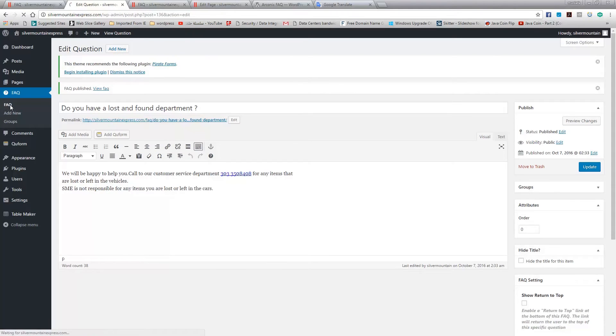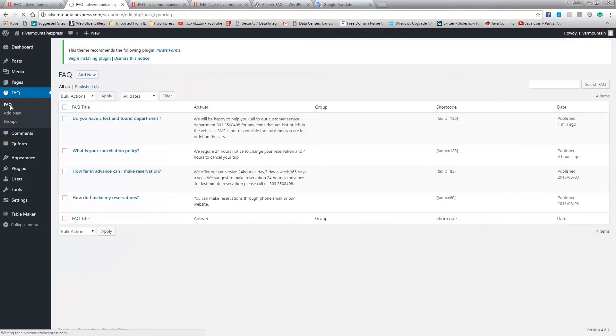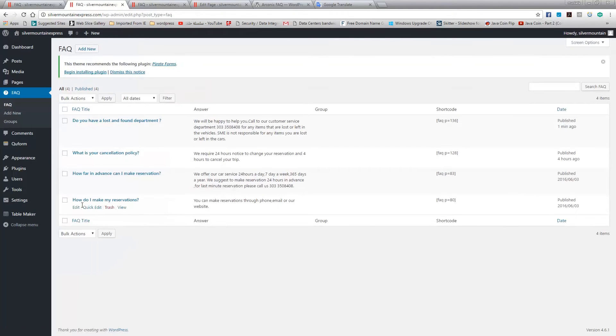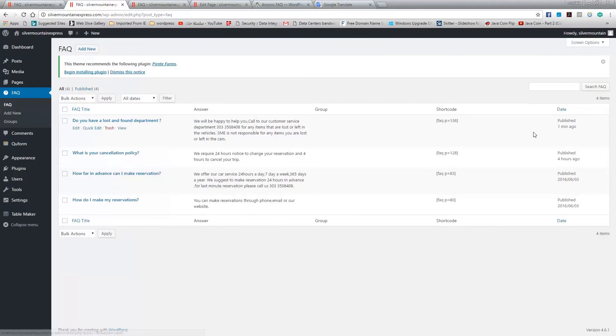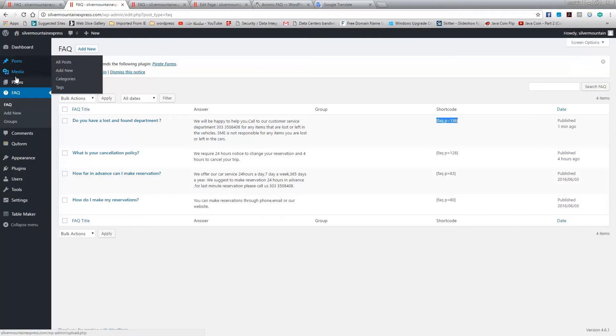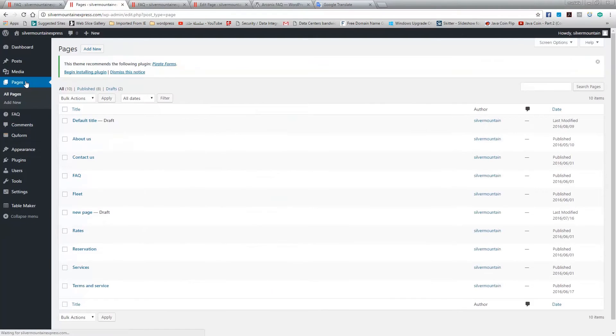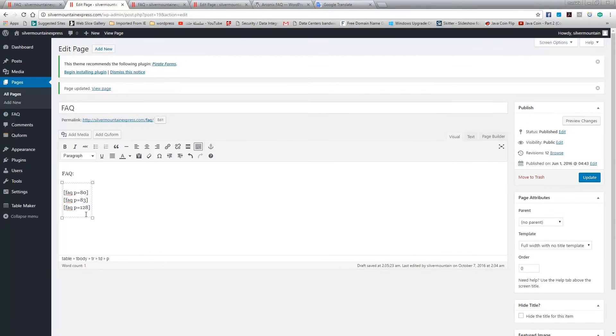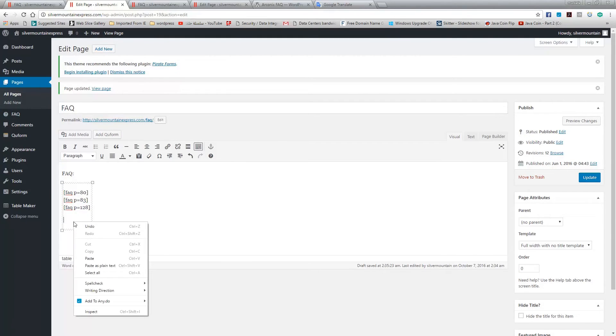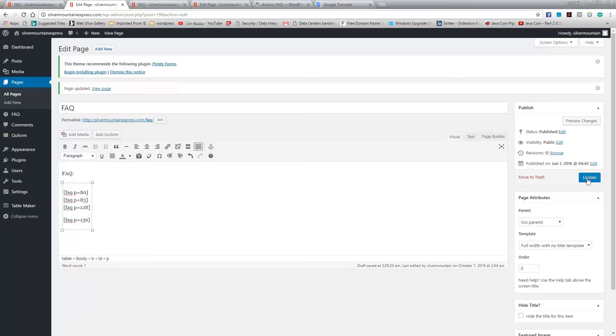You go back to the FAQ and then that's the one that I just added. You just copy this code and then you go to the page, which is FAQ, and then you just paste it inside this little box. Once you click Update...